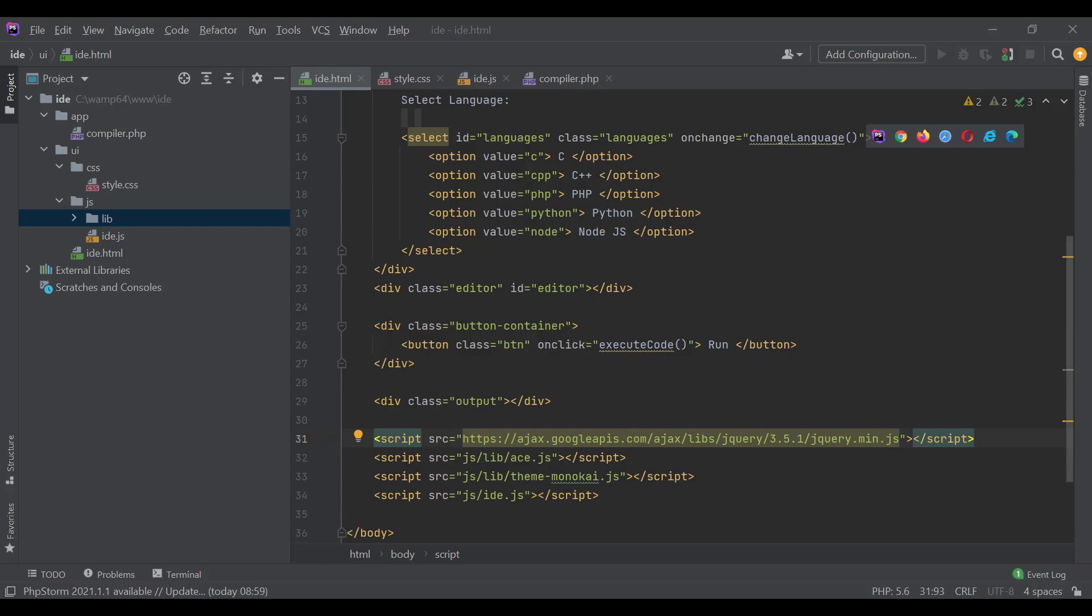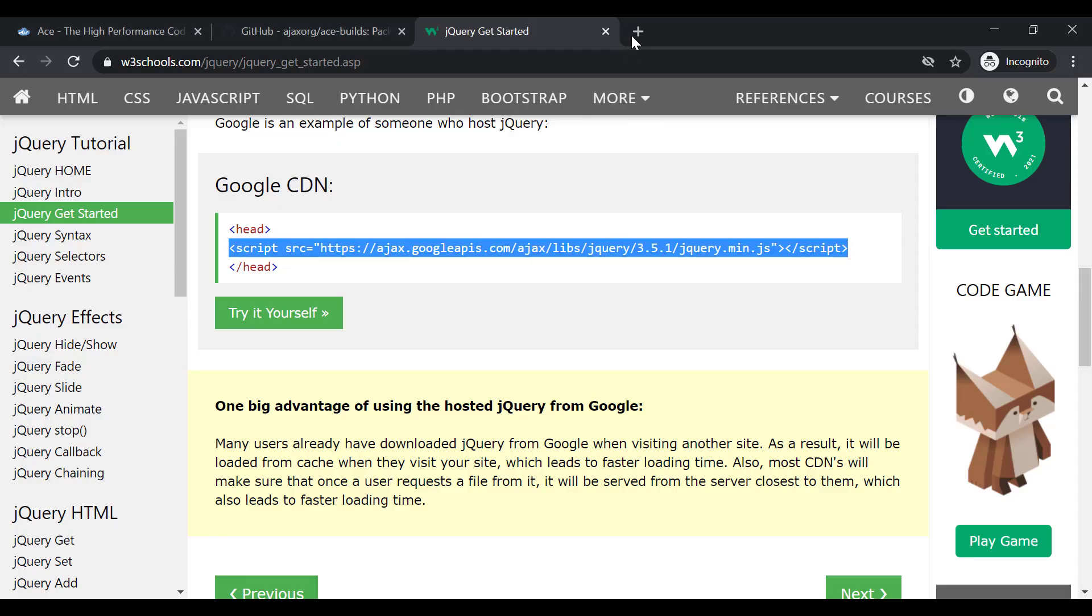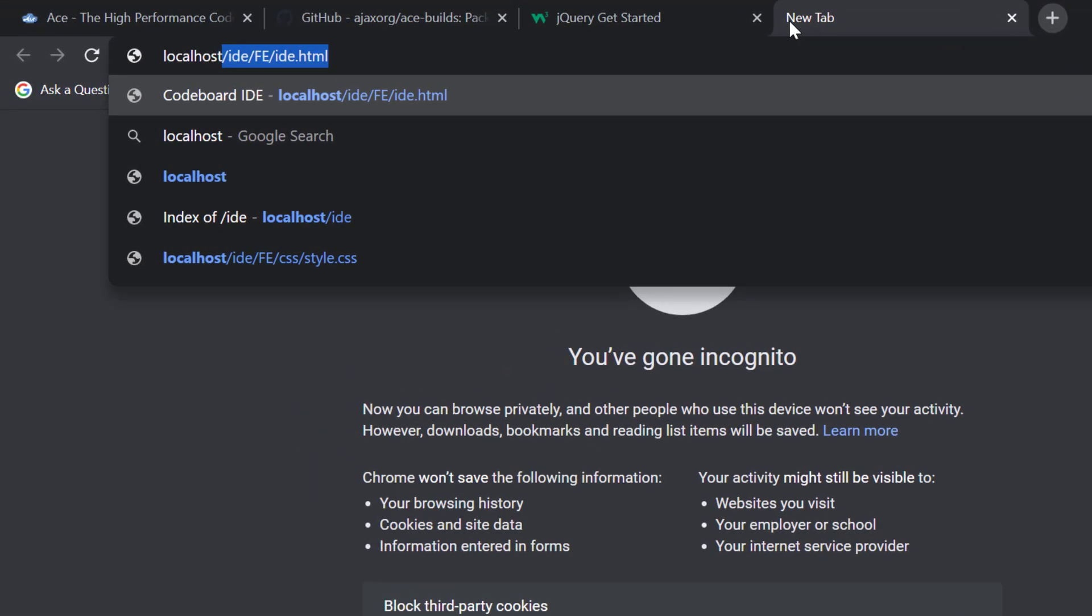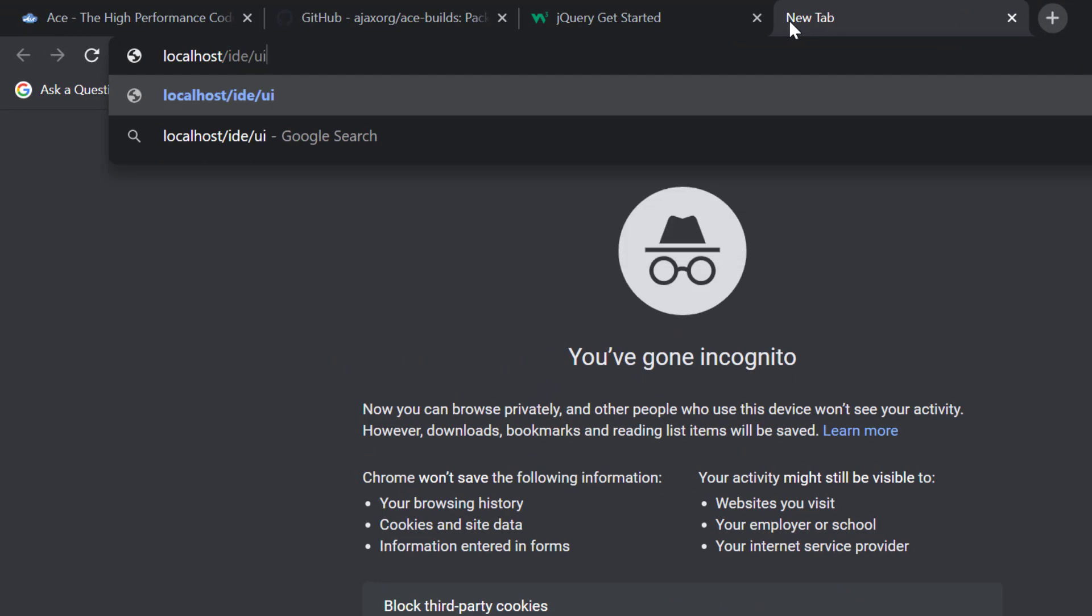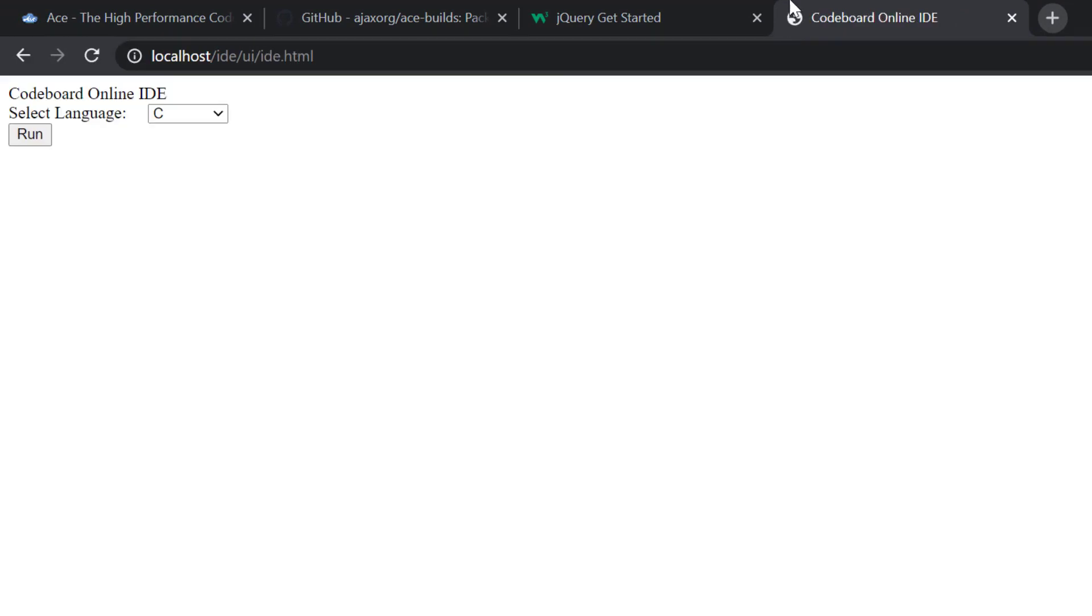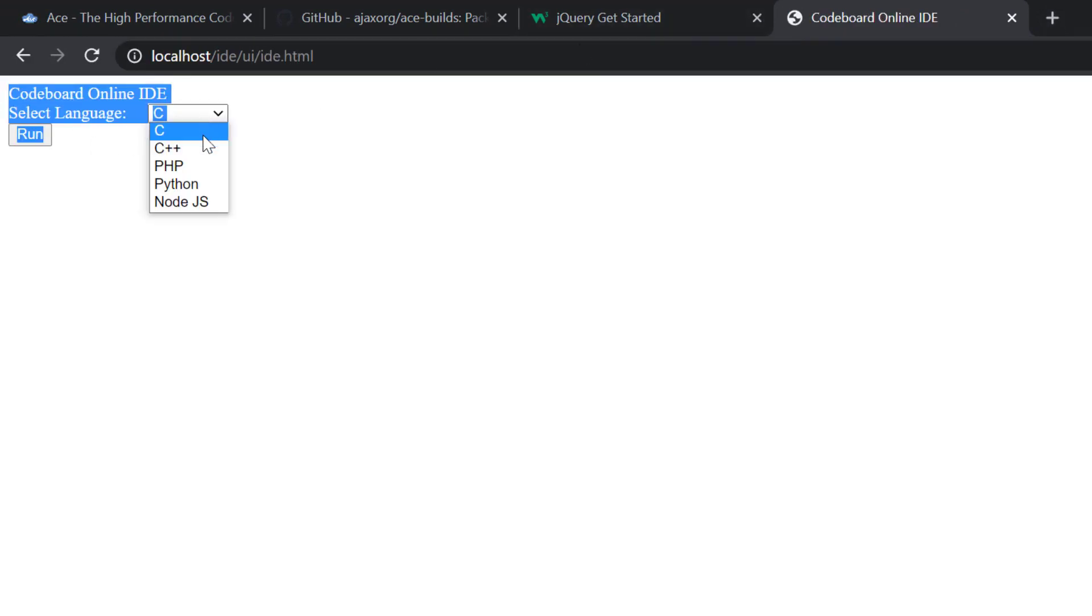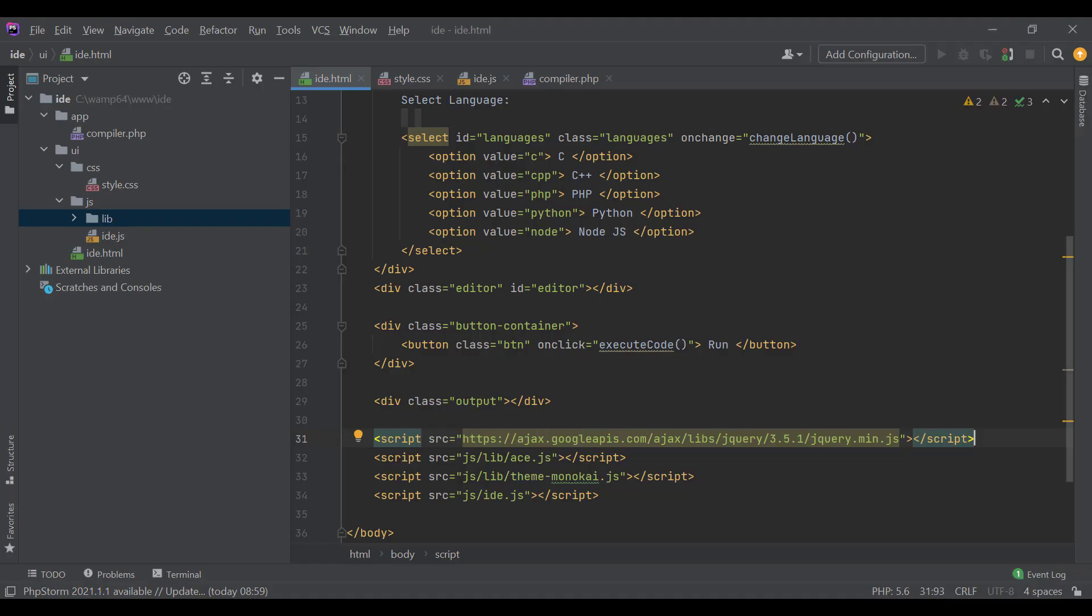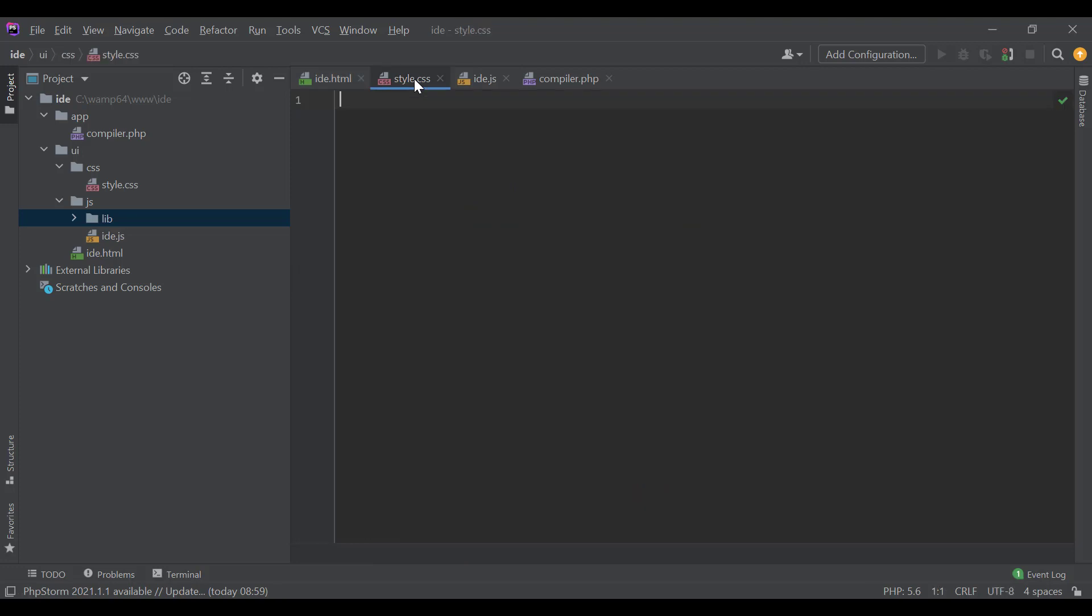Now, if I go to the browser and open the URL localhost/IDE/UI/IDE.html, we will be able to see the HTML page. It's looking ugly because we have not added any styling yet. Let's go back to PHP Storm.